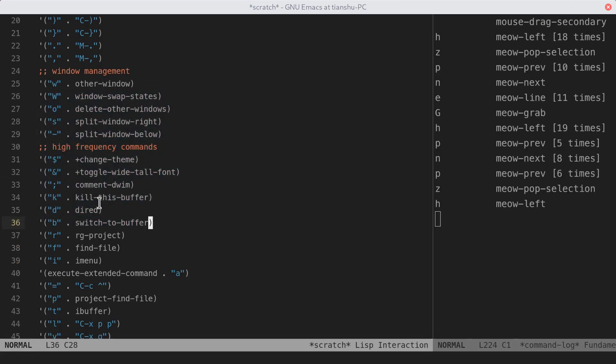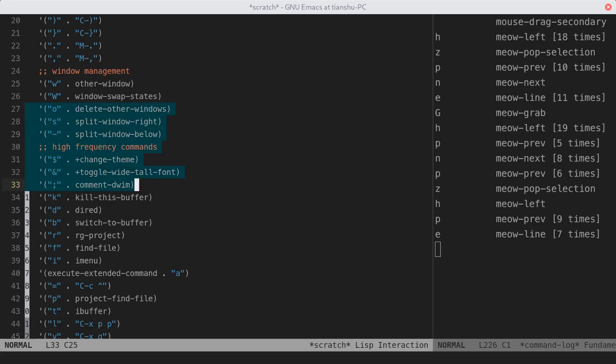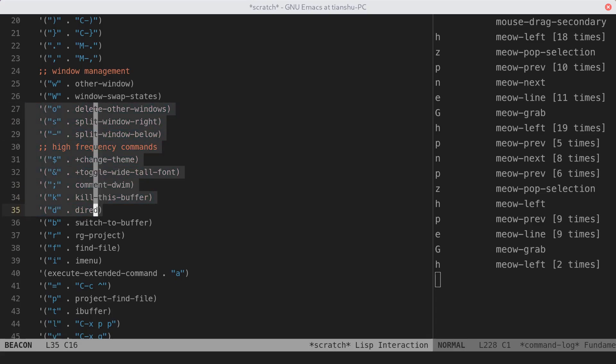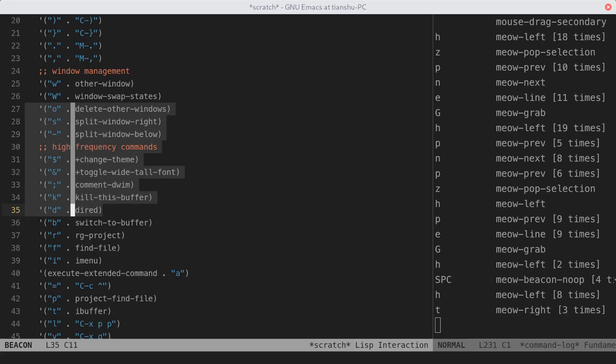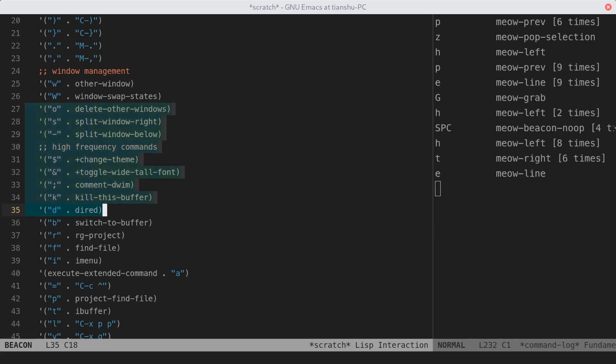In model item, one state means one key map. In beacon state, the key map is different from the one in normal state. But you can just think it is a mirror with some keys disabled. For example, in this state, the leader key map is not available. What you can do is moving your cursor by character, by line, by word.